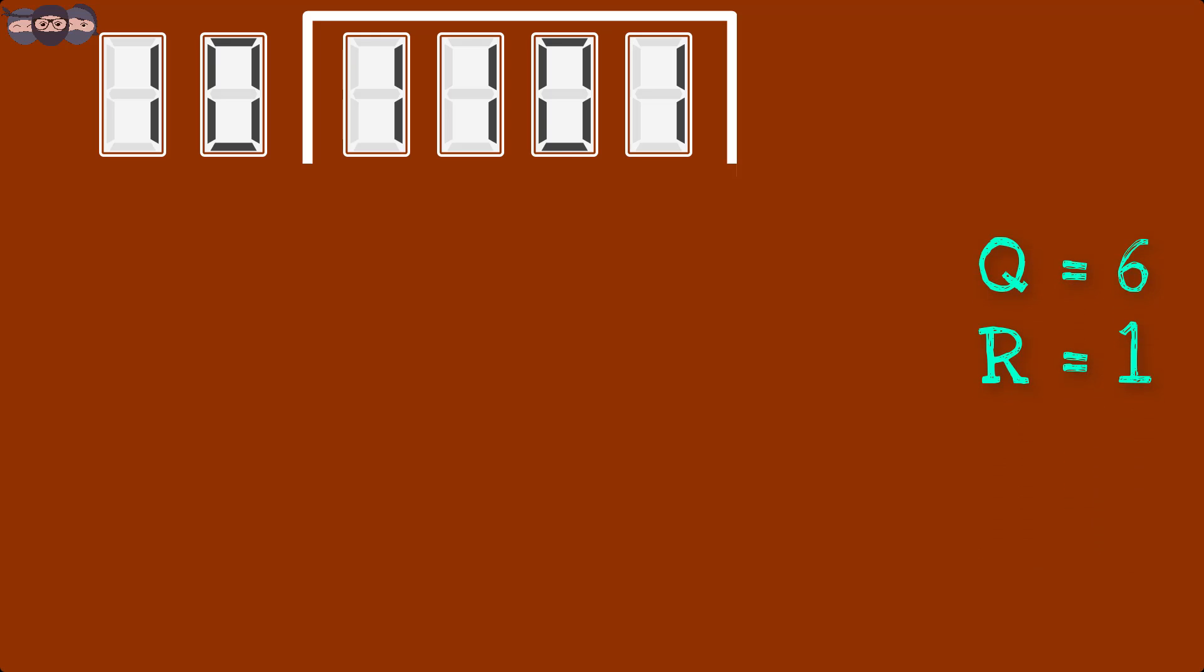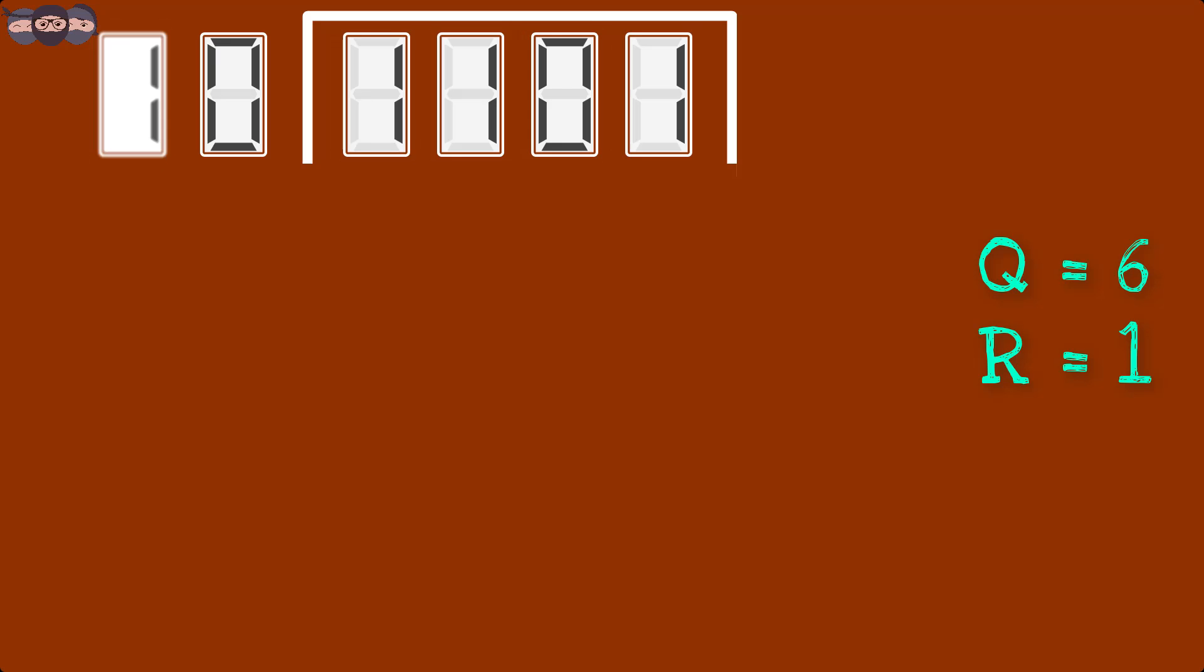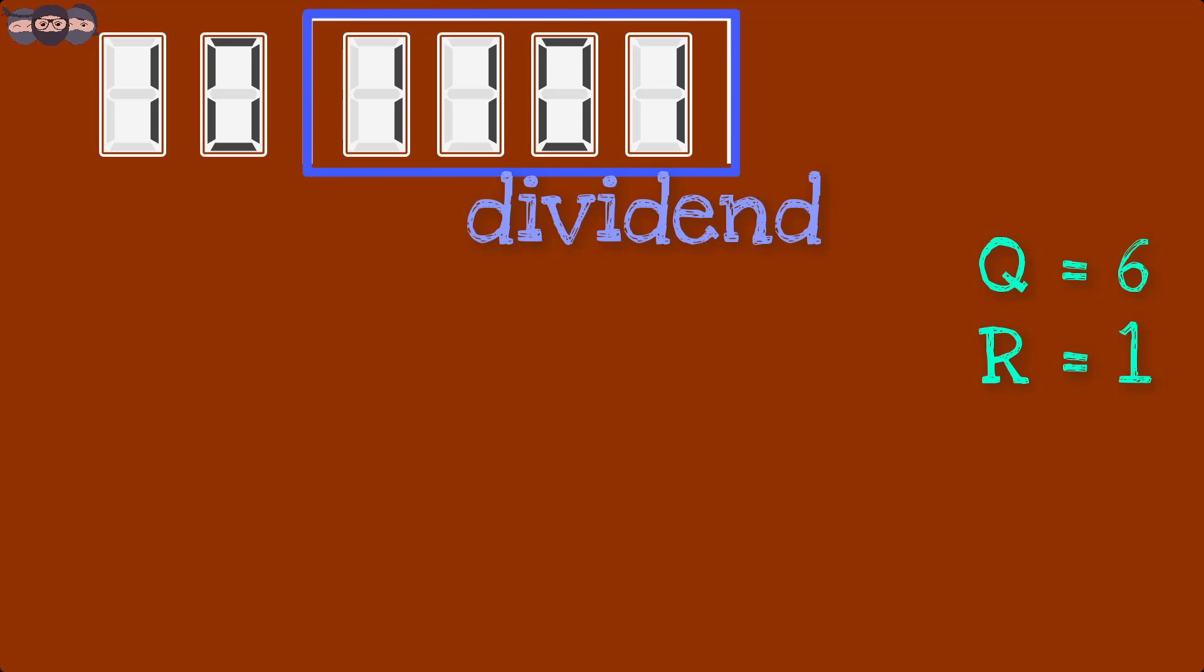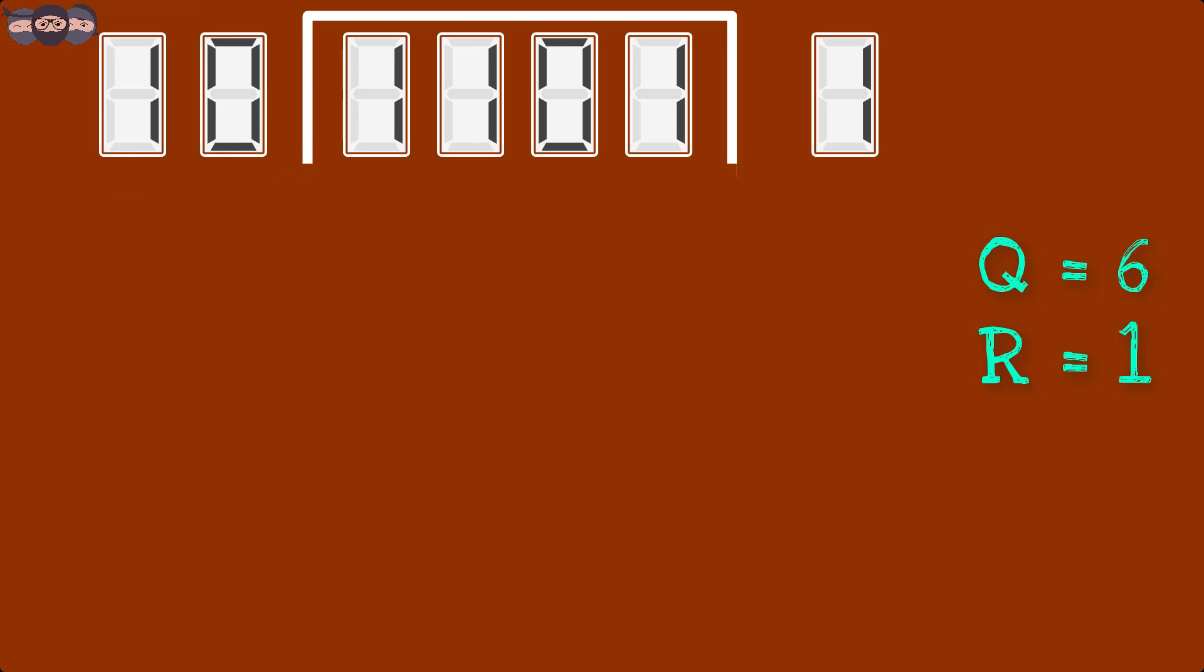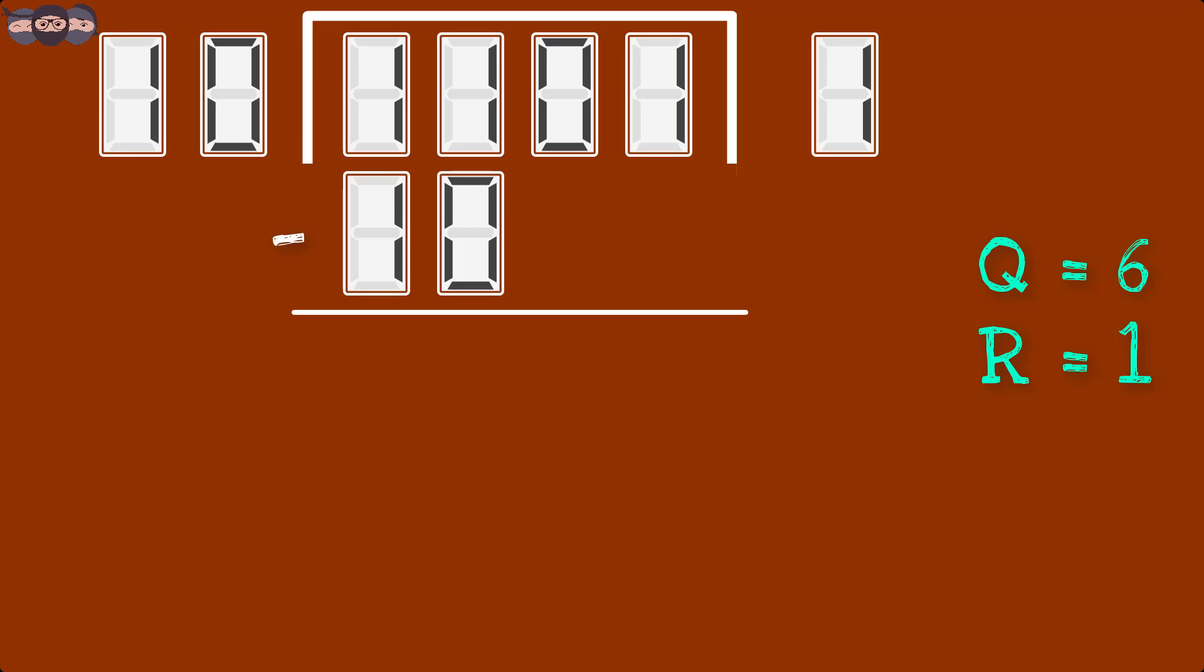Now let us take a look at division of 1101 by 10 in binary. Here, the number 1101 is called Dividend and number 10 is called Divisor. 10 into 1 will give us 10. 11 minus 10 gives remainder as 1.